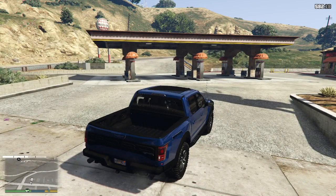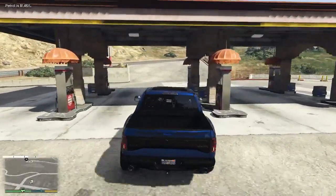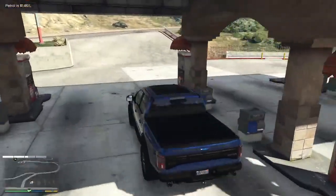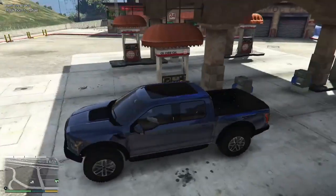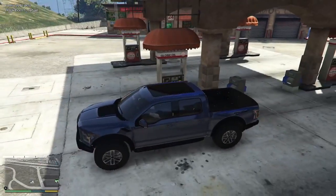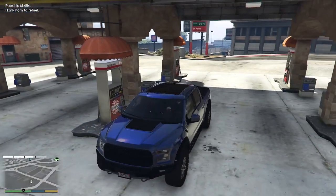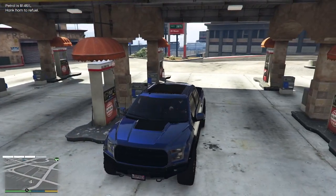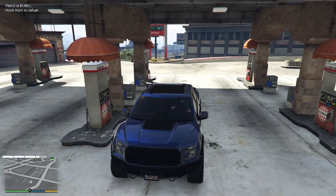Alright guys, we're in GTA 5 right now. What you want to do is go to a gas station and drive it to a gas tank. Hold E to fill up your vehicle, and as you can see your fuel bar will be on the bottom left.